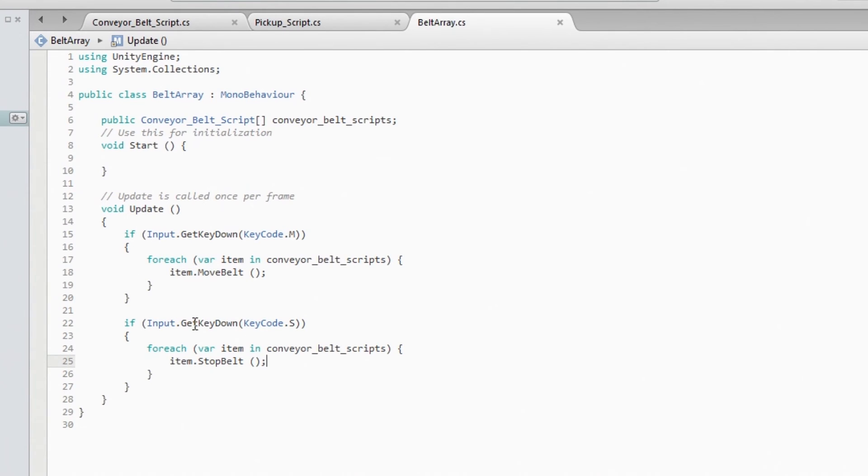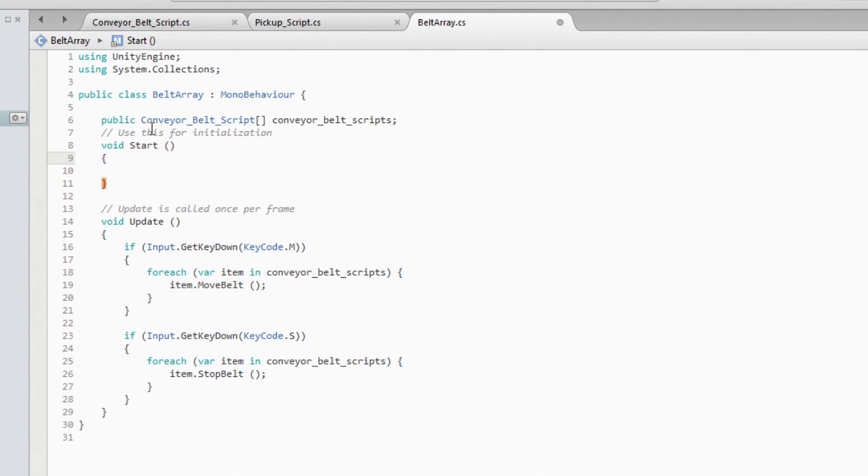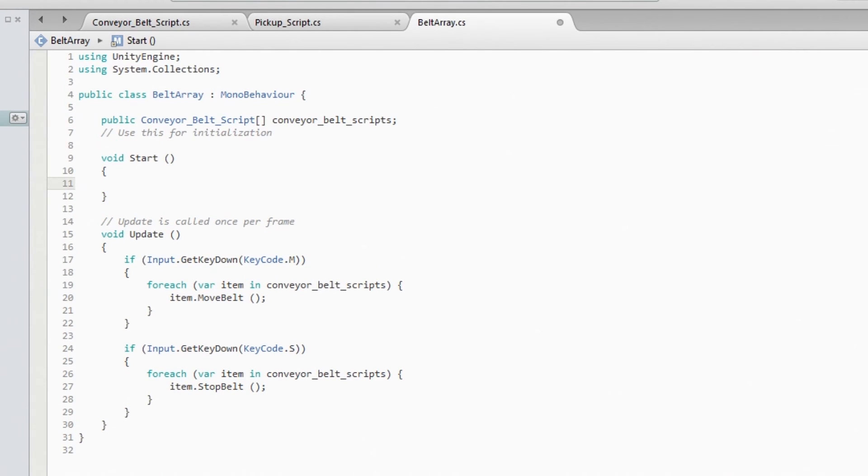Okay, so let's continue with our script. So now that we know that it works, we need to be able to stop and start the belt from outside of this script, right?